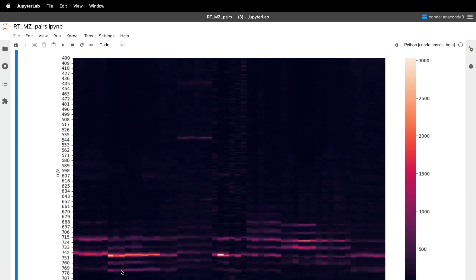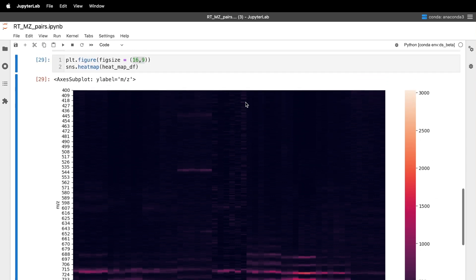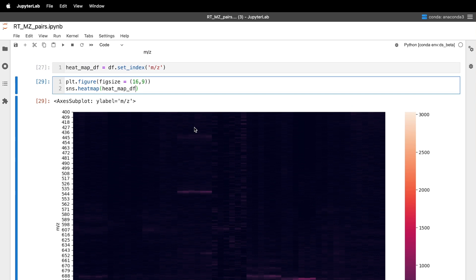Now, one of the challenges can be sometimes when you have these heat maps, because of the false color scaling, it can be difficult to see some of these other minor points. And so we can also alter the scaling.